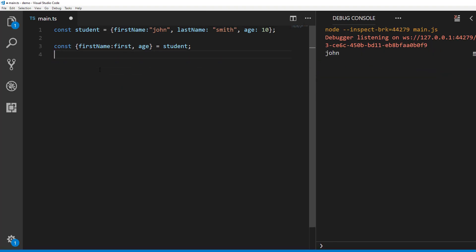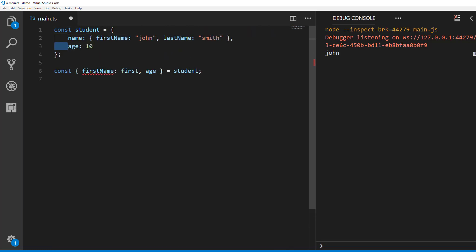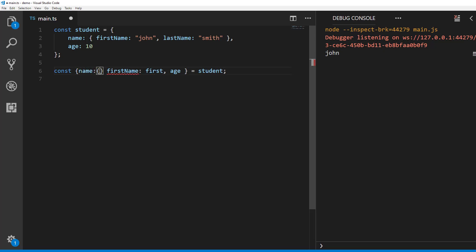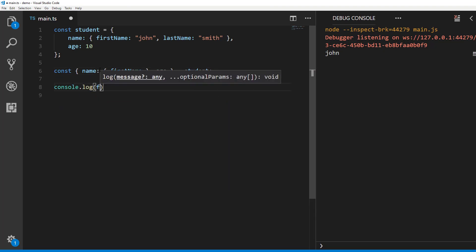With object destructuring, you can extract data from nested objects as well. Let's say you have a student object with a nested name object like this. And if you want to extract first name, you can do so like this. Now the identifier first name will have the value john.